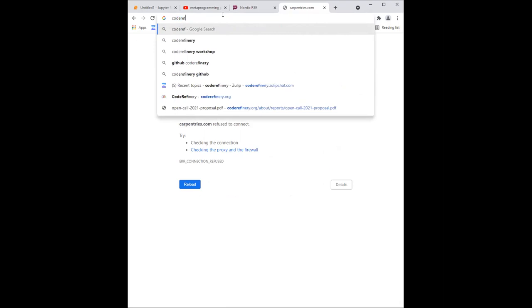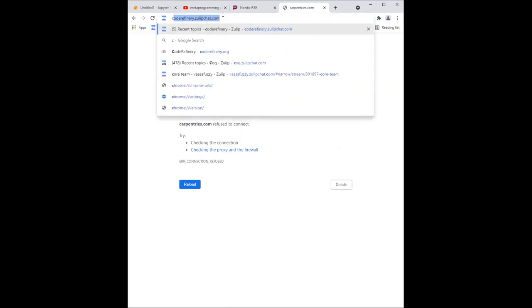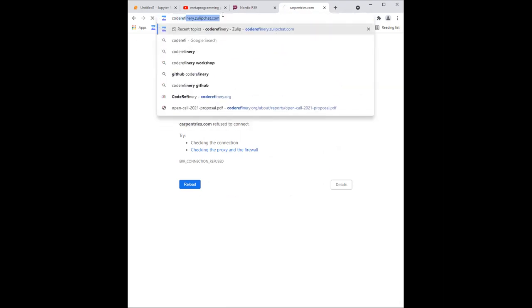So there's this Zulip channel called coderefinery.zulipchat.com, where there are Luca and I and other people from Nordic RSE and Code Refinery hang. And if you have questions about scientific computing, software research, software engineering in general, also beyond Julia, that's a great place to ask questions and get involved.